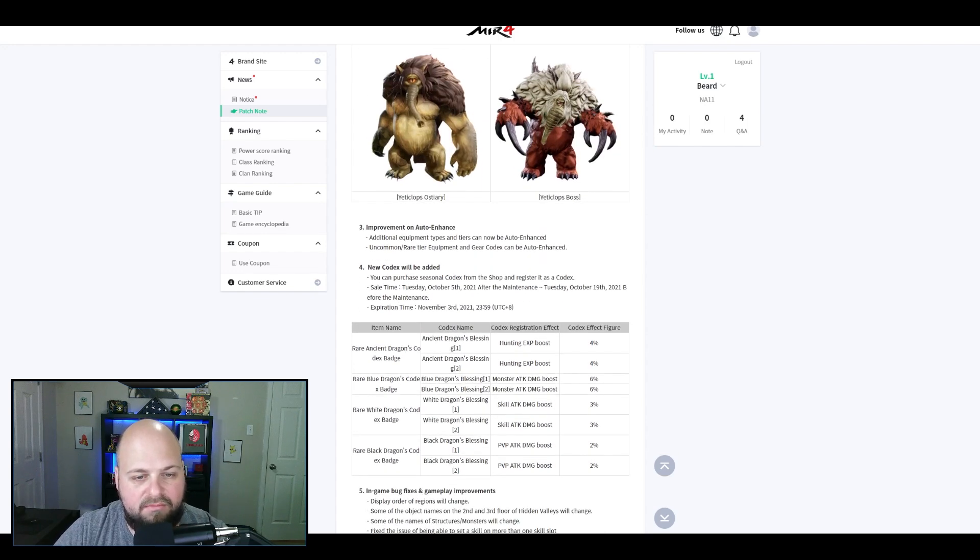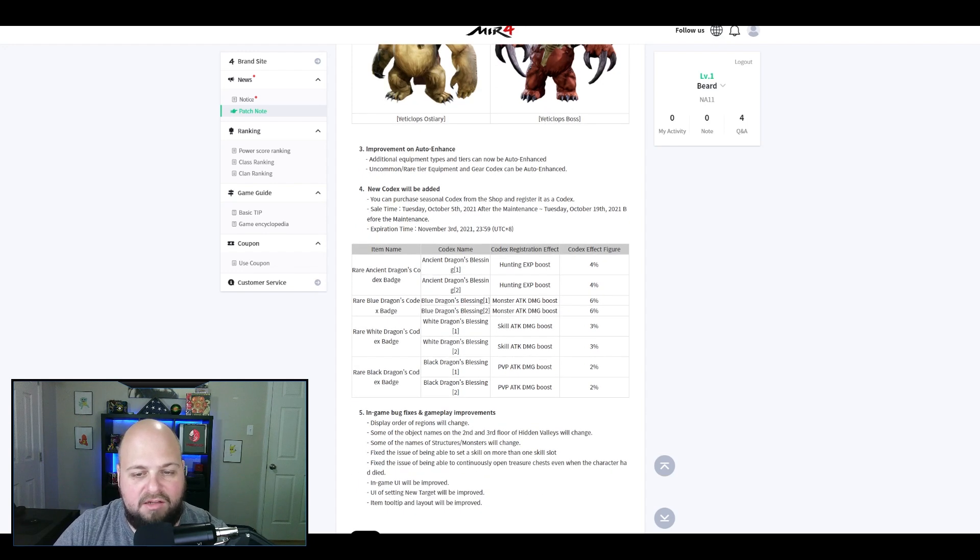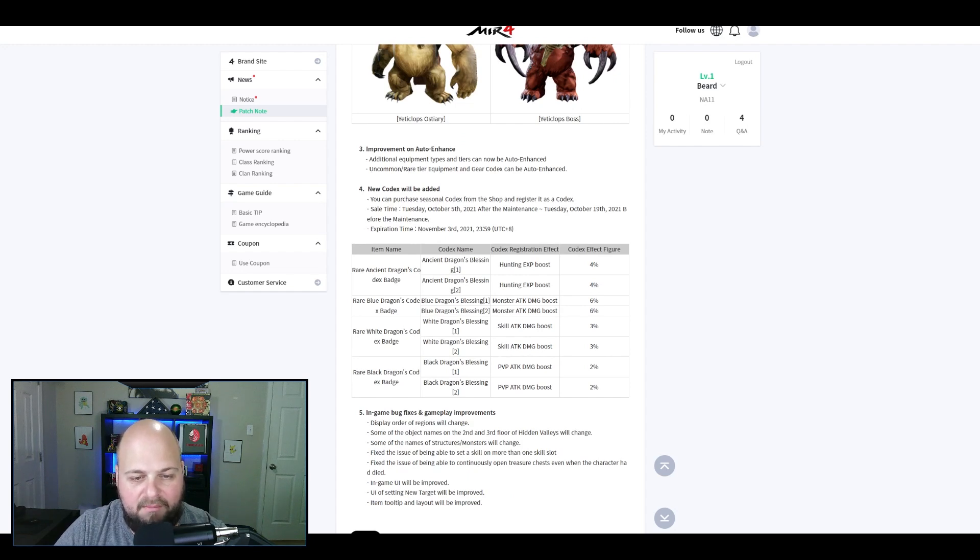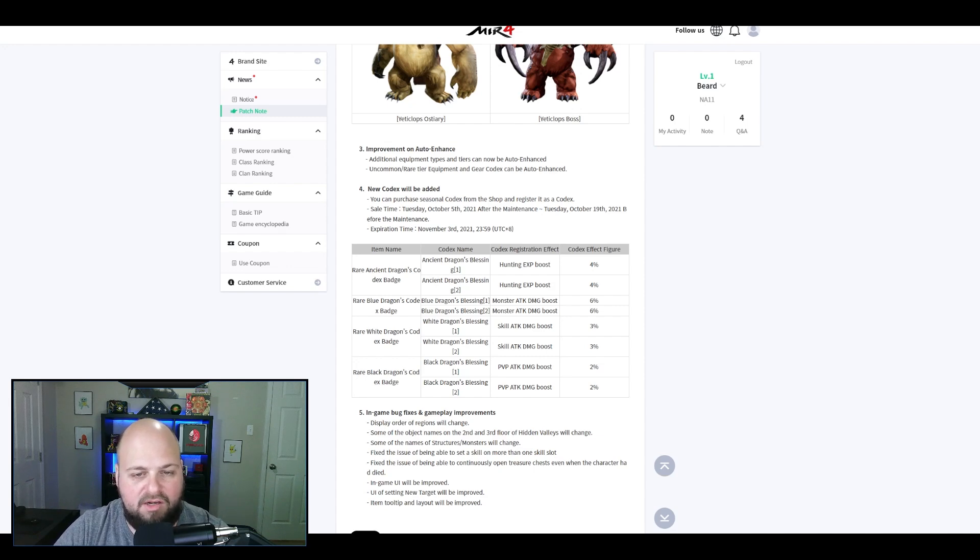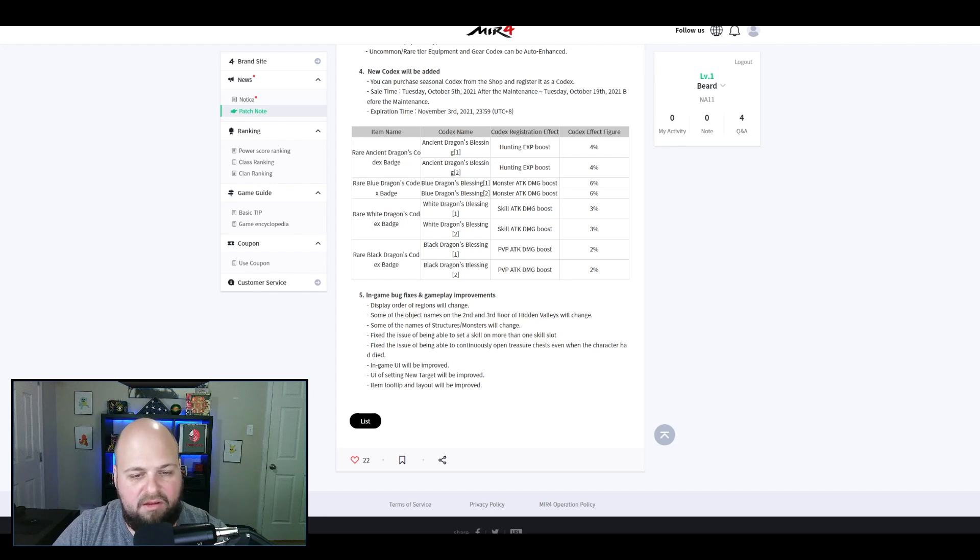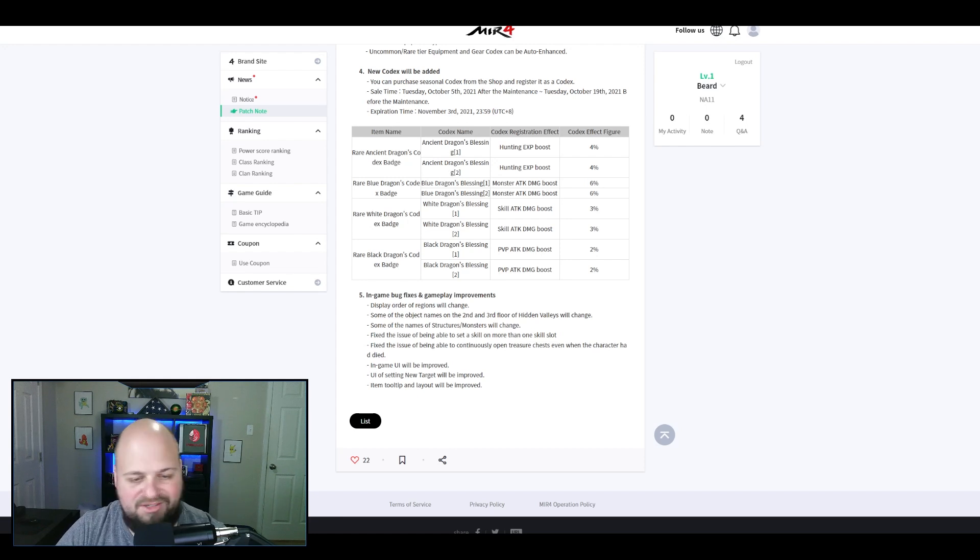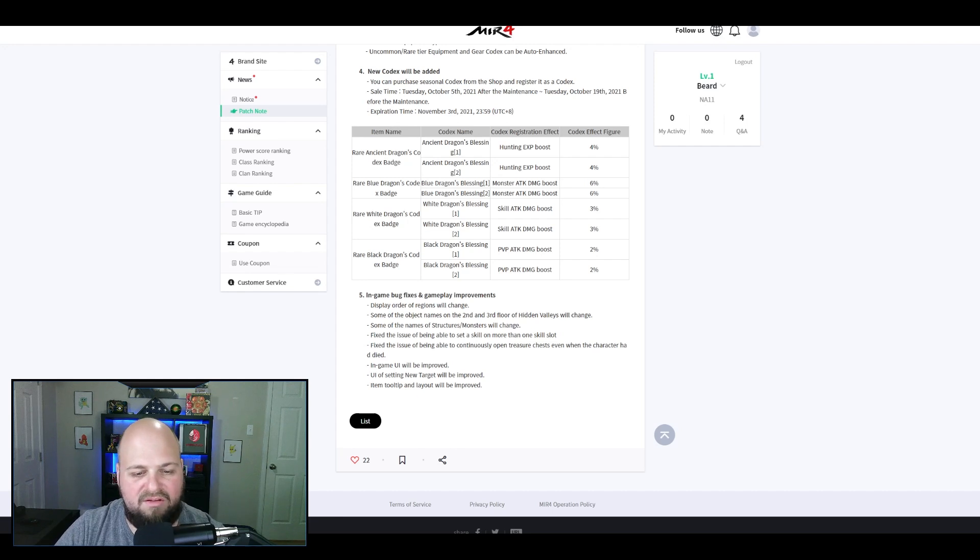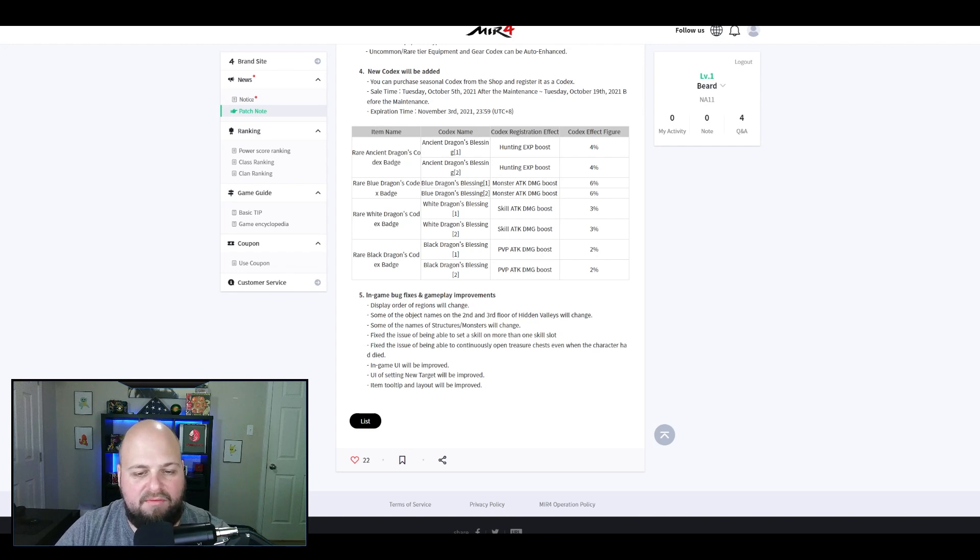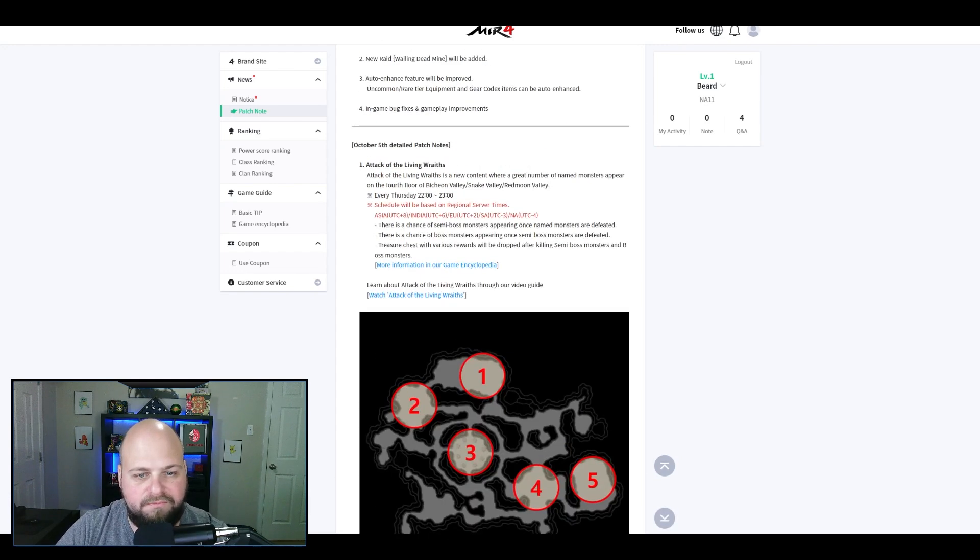There's improvements on the auto enhance, they just added some more stuff that you can auto enhance. Then they added this new codex in the shop. I'll do a separate video on this, but just go ahead and buy the ones you can get for copper and register them. In-game bug fixes, display order of regions will change, some of the object names and structured monsters will change, just name changes and some user interface improvements. Just some little quality of life things, which is nice.